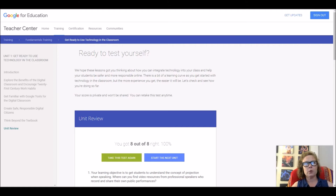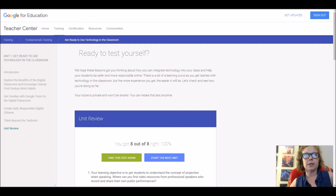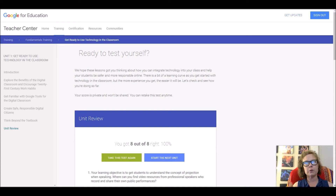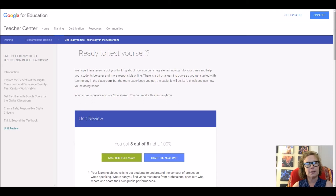These unit reviews at the end of each unit you can take as many times as you would like to get the correct score. You will go through all 13 of those units and then you would be prepared to take the unit review quiz.